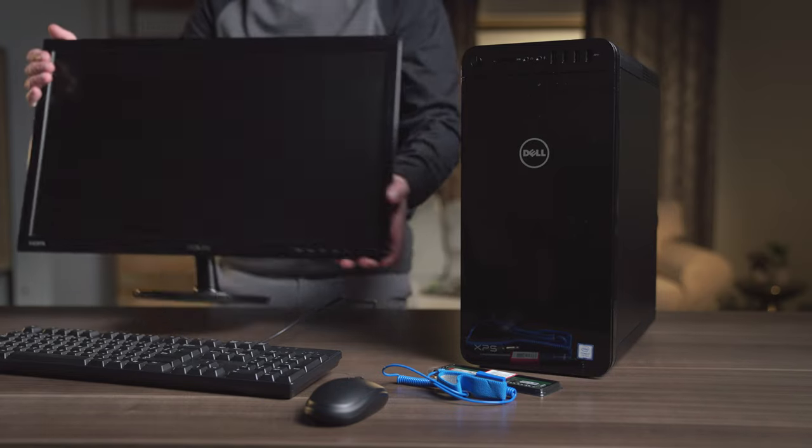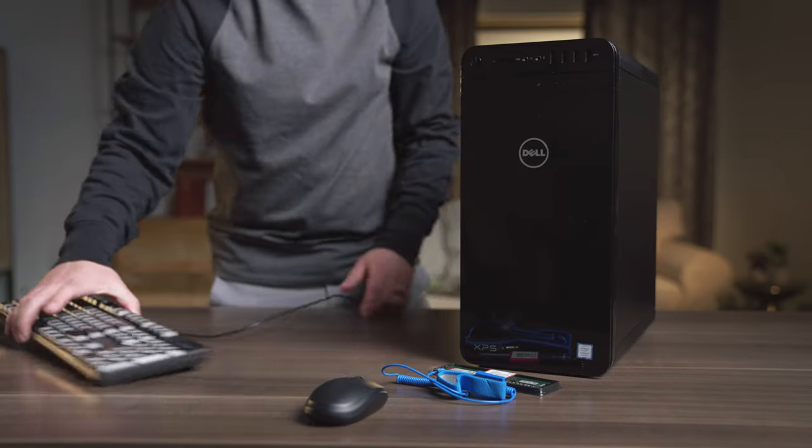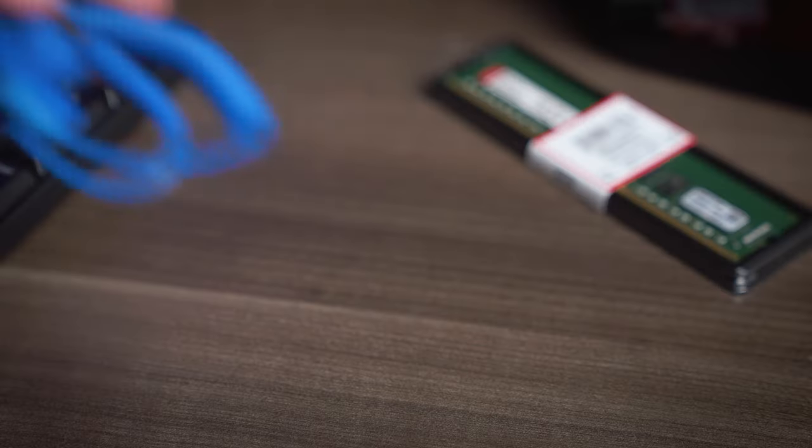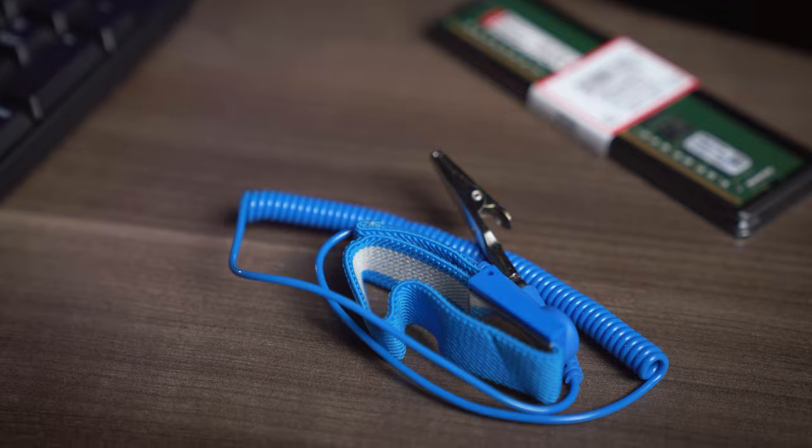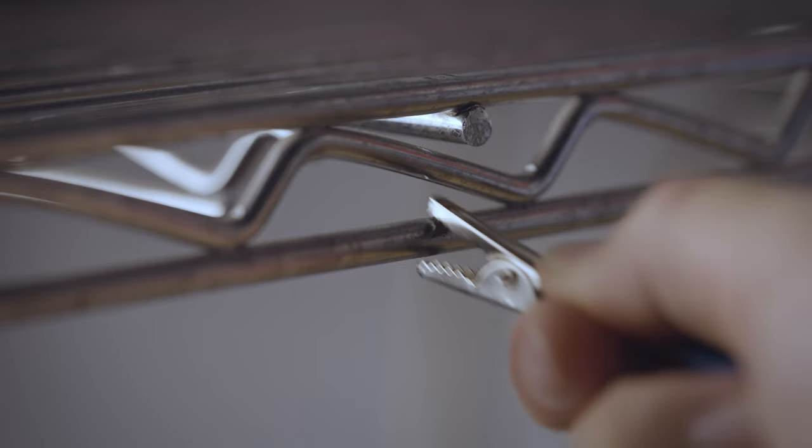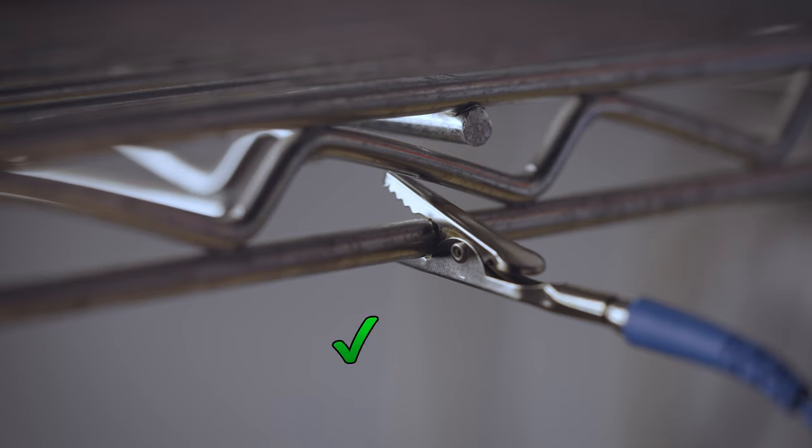Next, your work surface should be clean and you should ground yourself first by touching any unpainted metal surface to prevent damage to any components from static discharge.